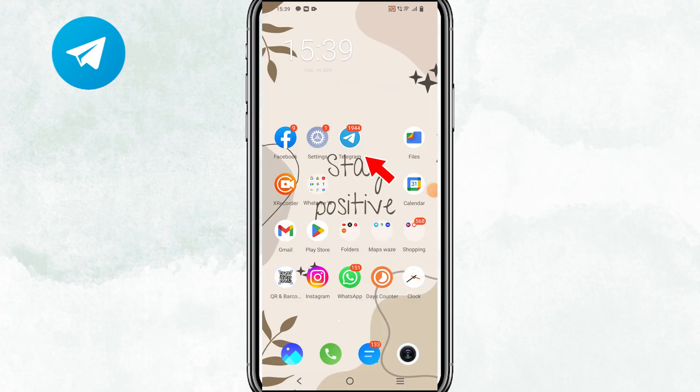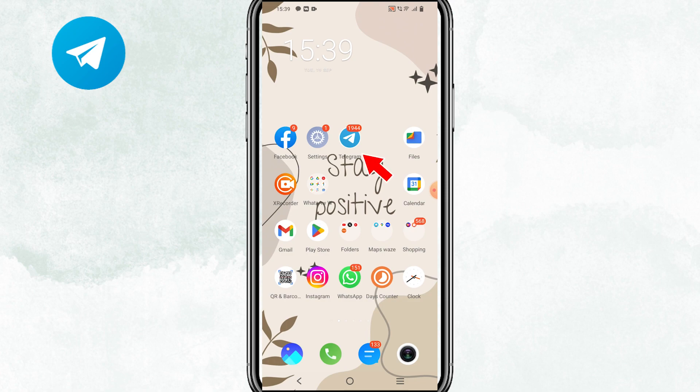Now, let's get started. To begin, open the Telegram app on home screen of your mobile device.